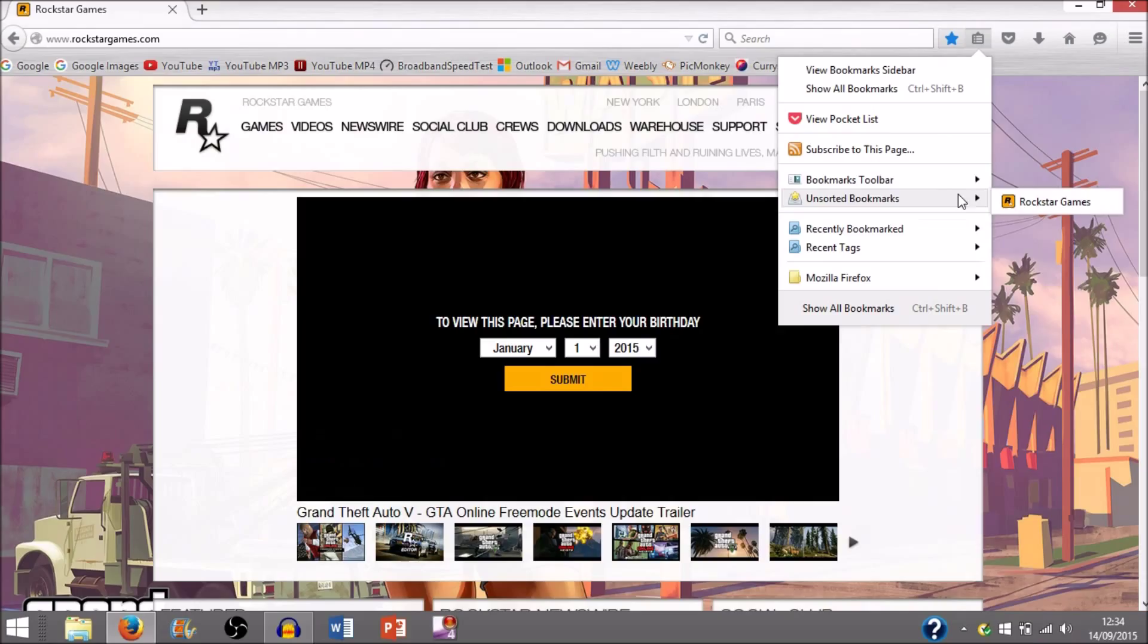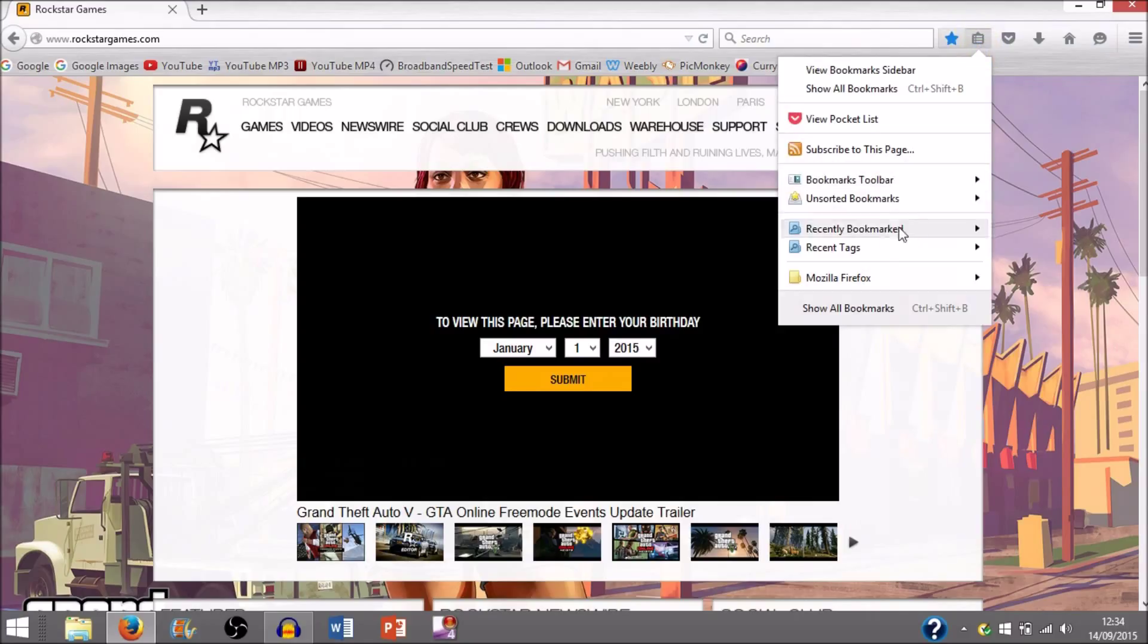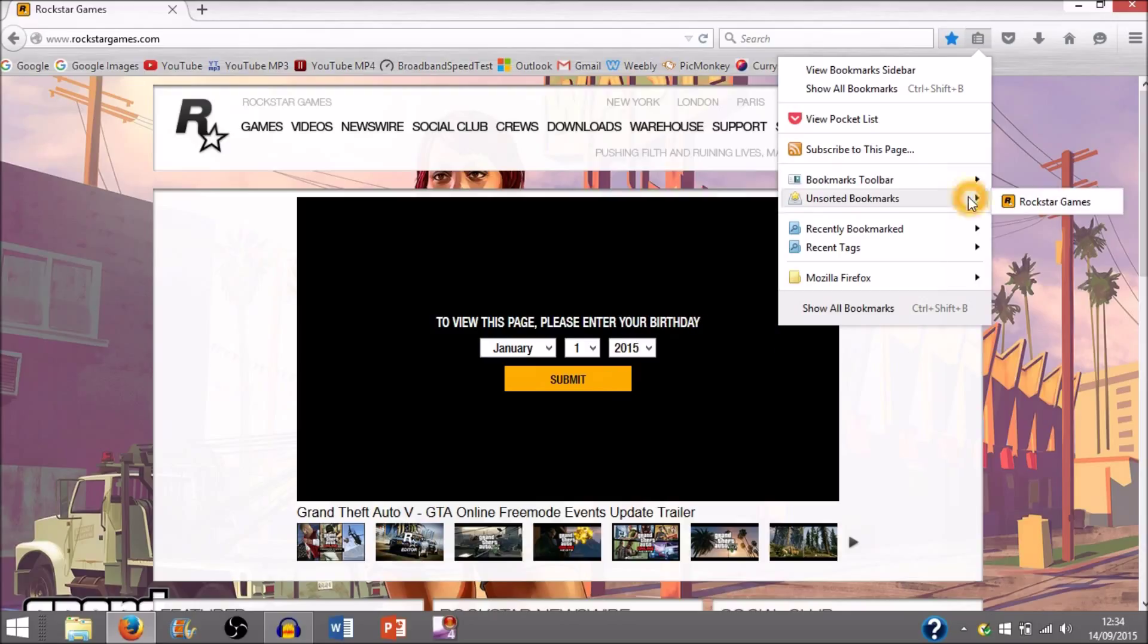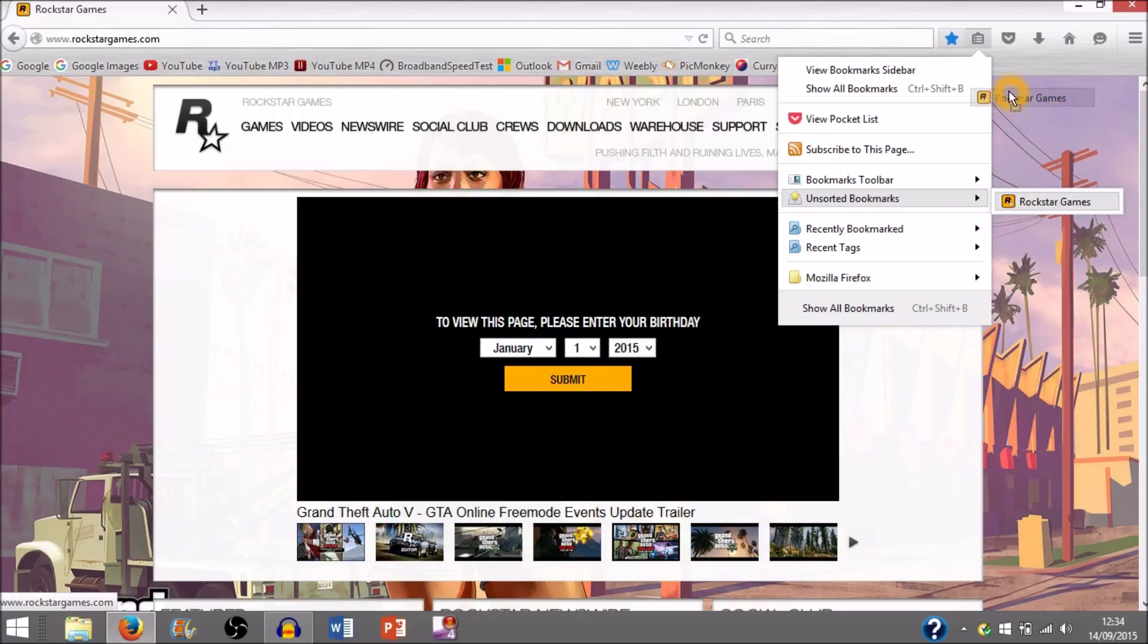For example, if you want to keep putting this onto here, once you bookmark it it doesn't automatically go into this bookmark toolbar right here. You have to go into this unsorted bookmarks. Just hover over it, you don't have to even click it. Just hover over it. You want to hover over the actual bookmark which you can see says Rockstar Games which I bookmarked. Click on it, right click on it, and then you just want to drag it and drop onto this toolbar.